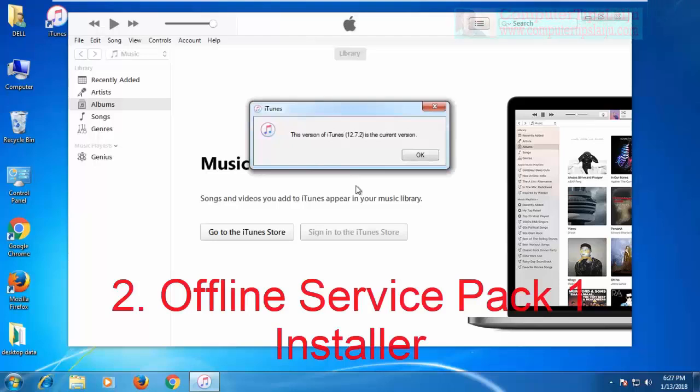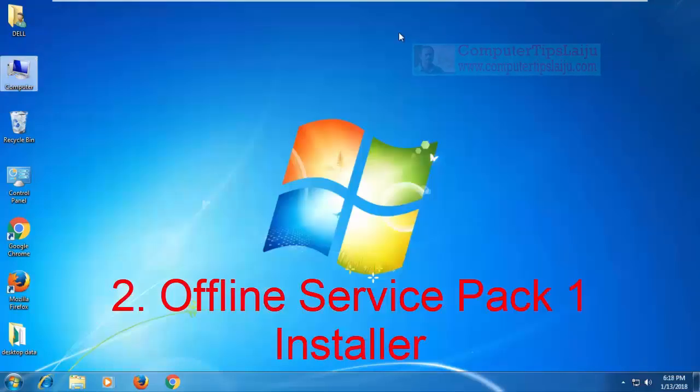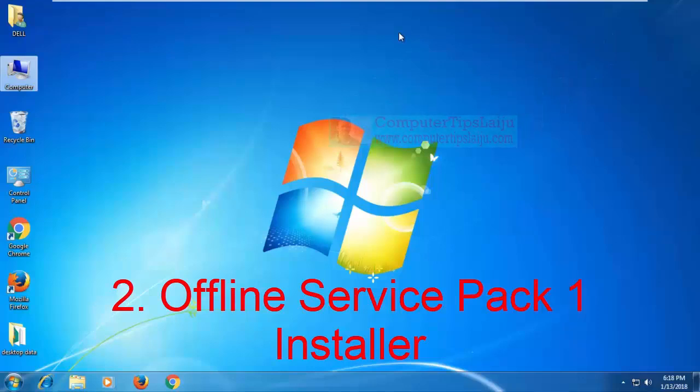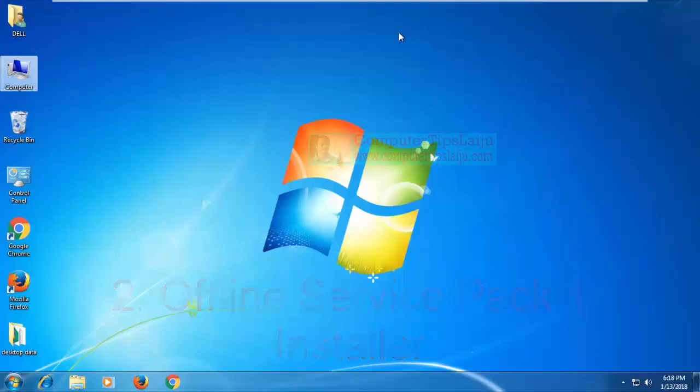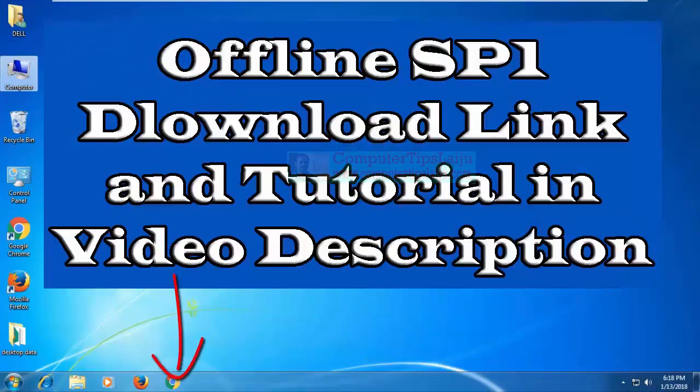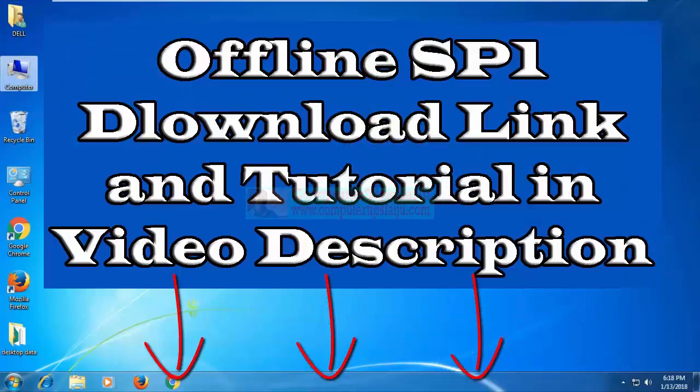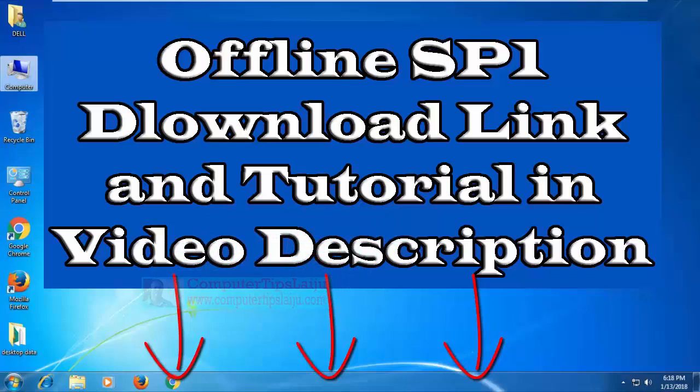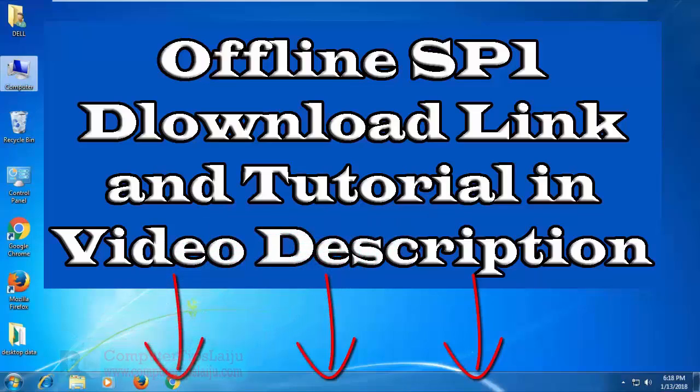Now let us check the second method. In this second method, you can update your Microsoft Windows online or offline. Here I will provide Windows 7 Service Pack 1 offline downloader in the video description. You can watch the video tutorial on how to install offline Service Pack 1 package on your Windows 7.